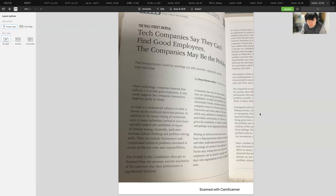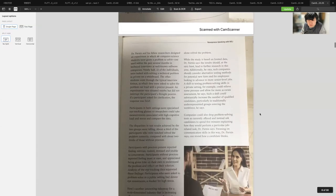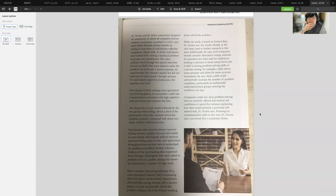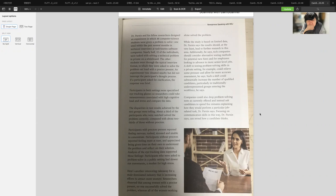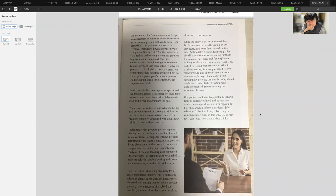Dr. Parnin and his fellow researchers designed an experiment in which 48 computer science students were given a problem to solve. Nearly half were tasked with solving a technical problem in private on a whiteboard. The other students went through the typical interview format in which they were asked to solve the problem out loud with a proctor present. Participants in both settings wore specialized eye tracking glasses so researchers could take measurements associated with high cognitive load and stress.